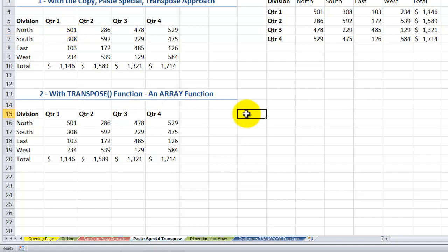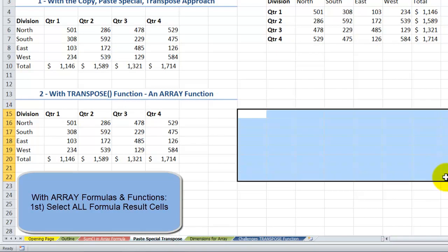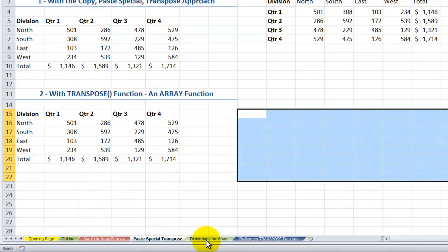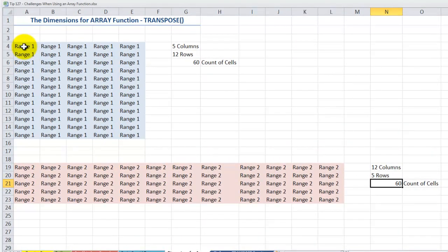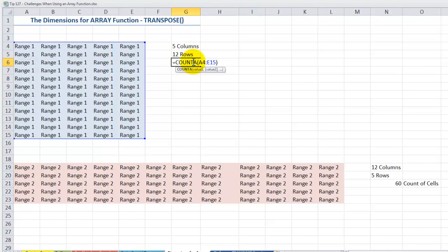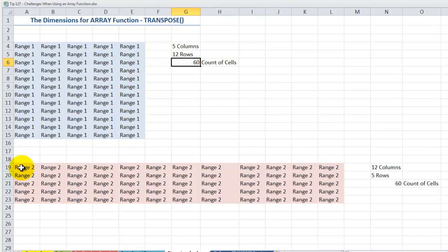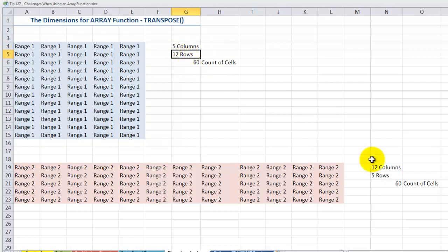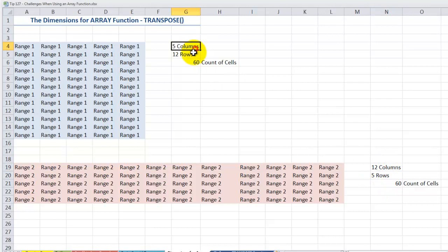What we're going to do is select the destination range first — remember, that's one of the keys with an array function. Let's look at the source range first. It has 5 columns and 12 rows, so using the COUNTA function, there are 60 cells in this array. When I use the TRANSPOSE array function, I must select a destination range that has the same dimensions flipped — so 5 columns by 12 rows becomes 12 columns by 5 rows. Still 60 cells, but the key is the 5-by-12 dimension swap.